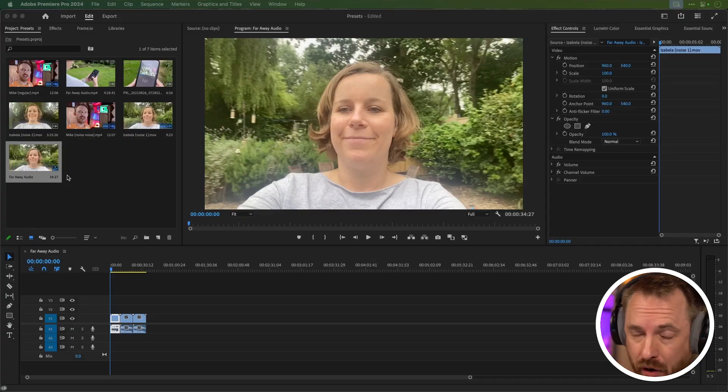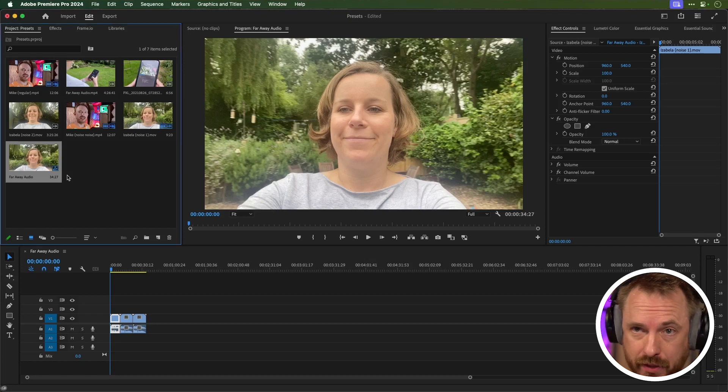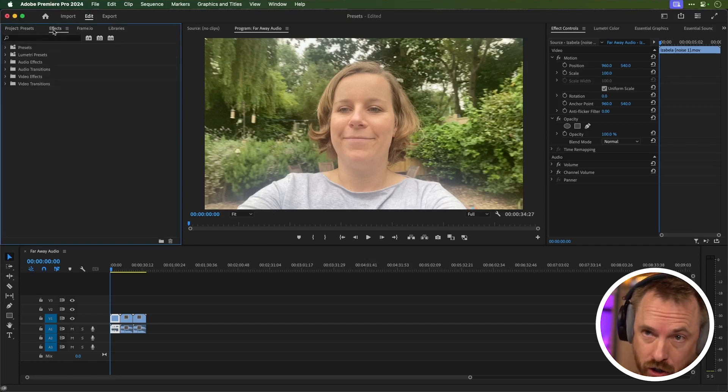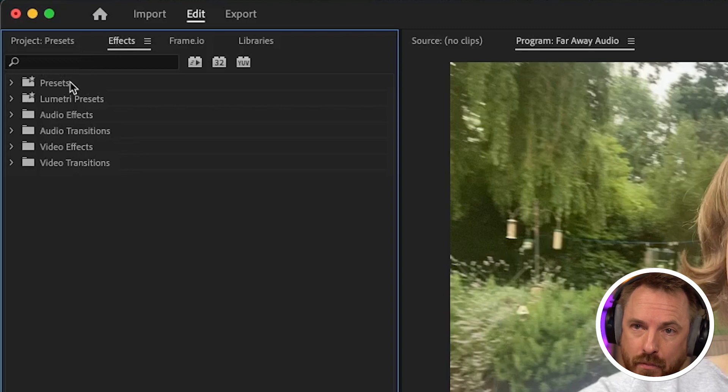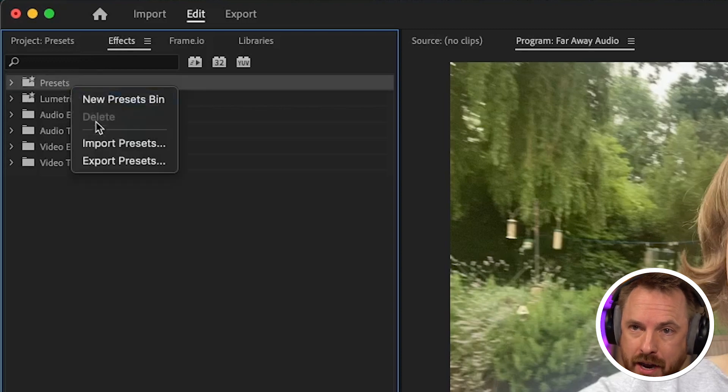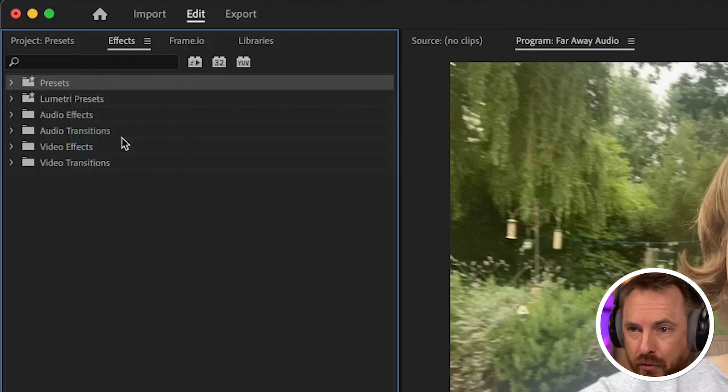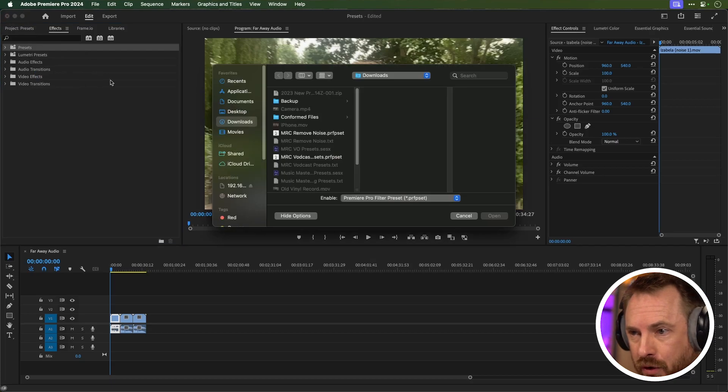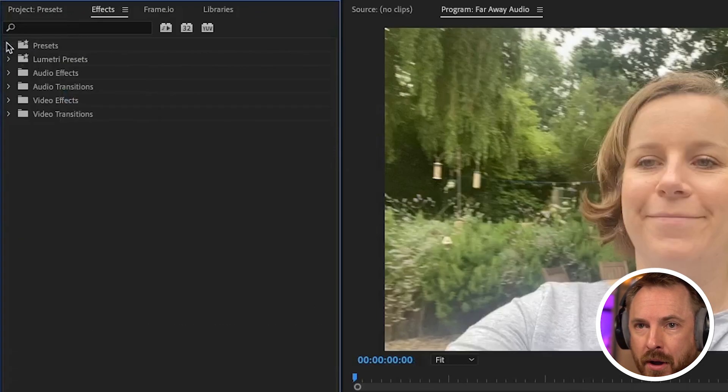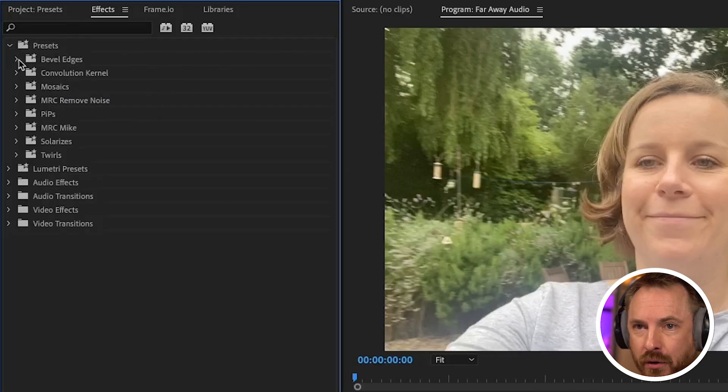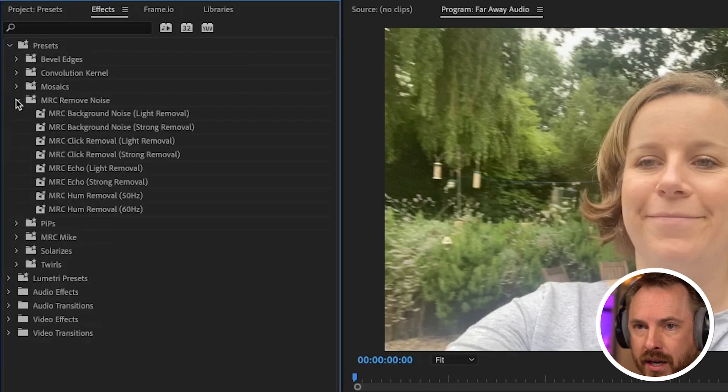Really simple. If you've got a ton of clips in your project window here, just head over to the effects window and right-click on the presets. Then you import the presets, and of course they're right here, remove noise, and then we'll pop open the presets folder to find MRC remove noise.